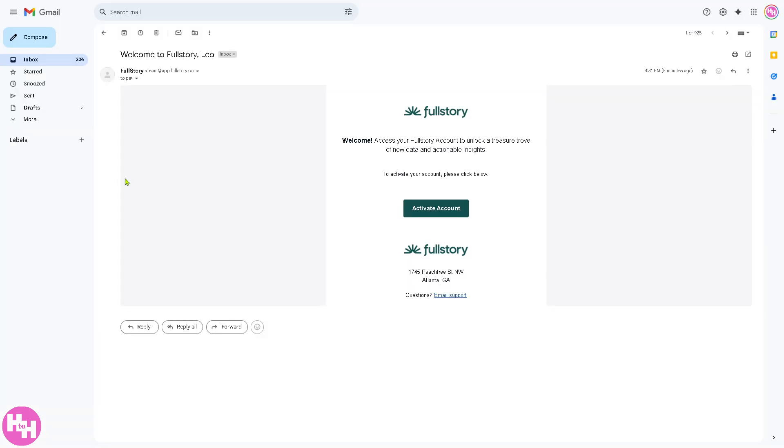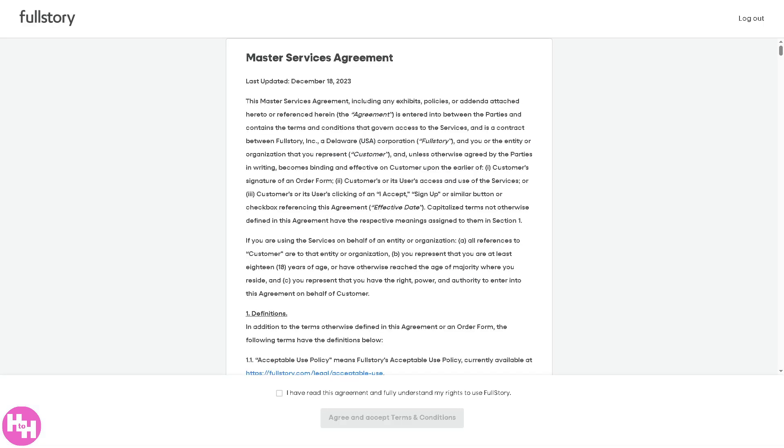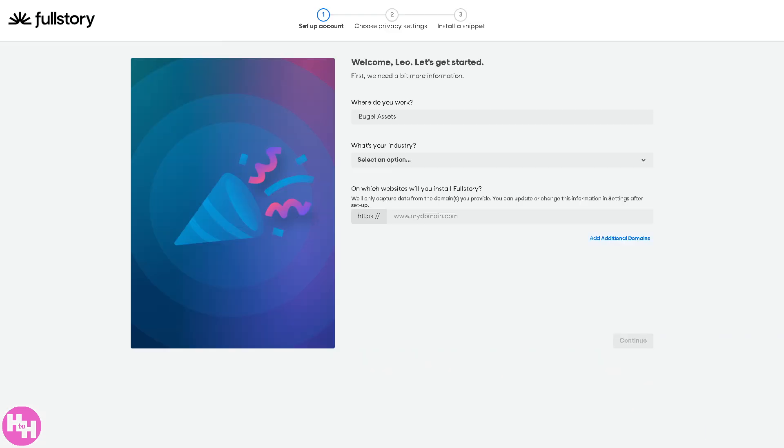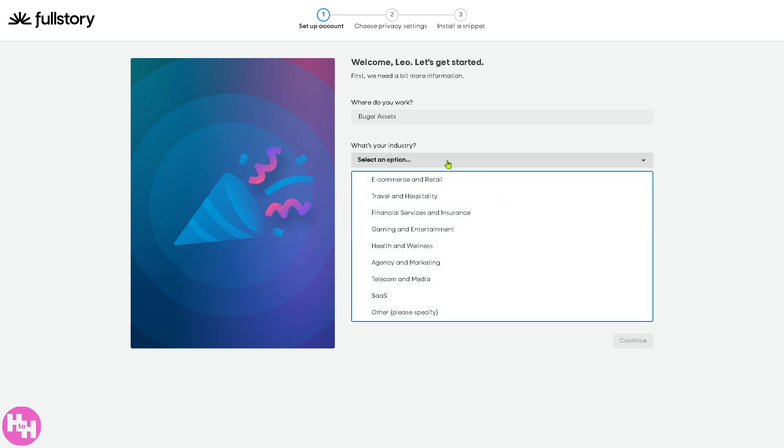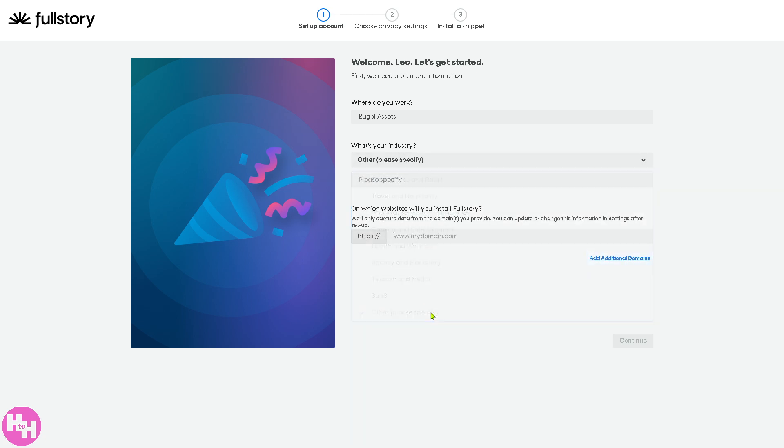After that, you should be able to receive a welcome email to activate your account. All you have to do at this point is click this button, and then there's going to be another page where you just have to click the terms and conditions, click on the accept button, and of course you need to provide all the information that you want. For example, industry is going to be this. Let's say this is going to be for our YouTube content creation.